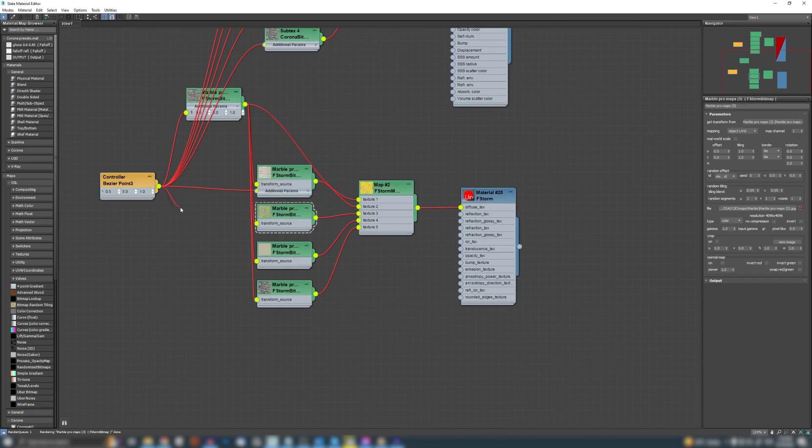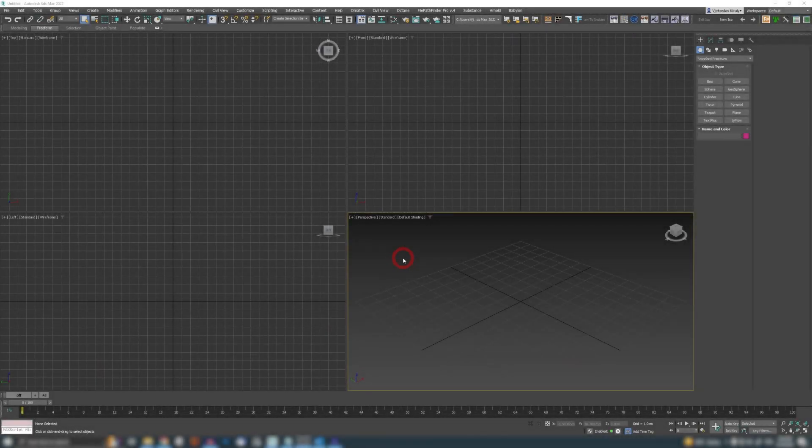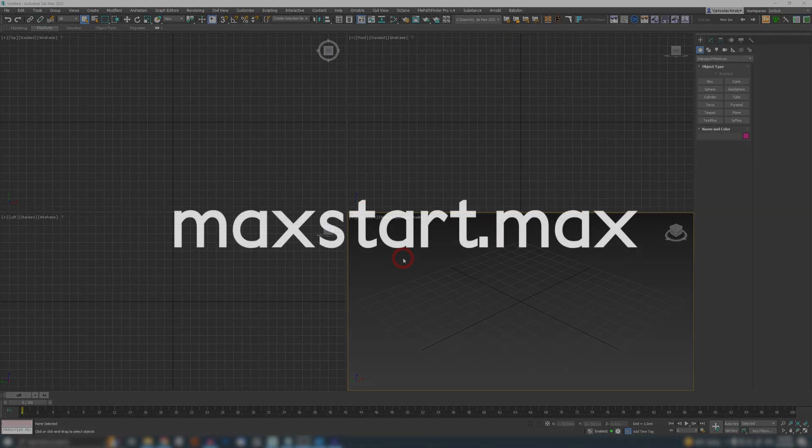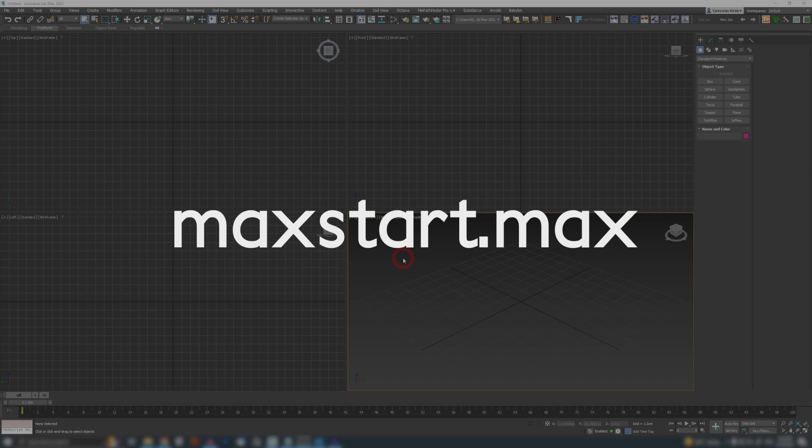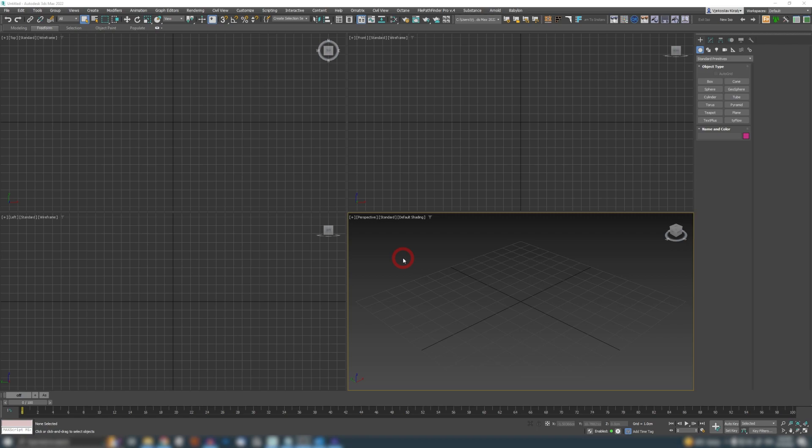Our first feature is going to be maxstart.max. So maxstart.max is a file that will be opened up every time when you open a fresh new copy of 3ds Max. When you open Max, it just opens like this with everything basic and default.